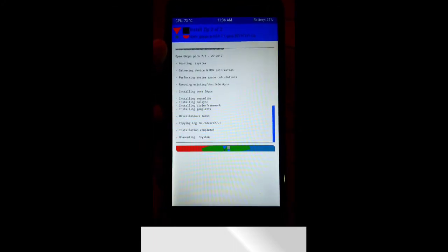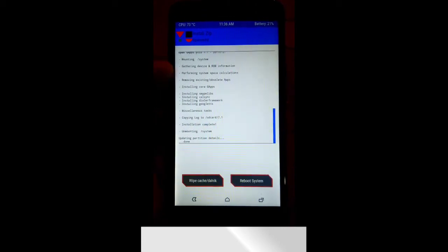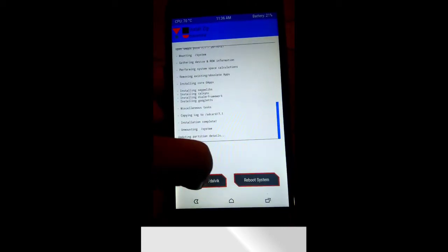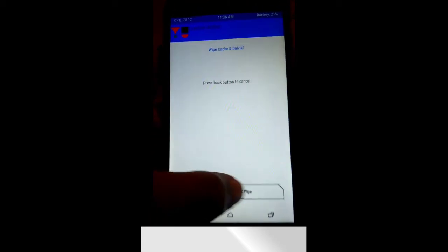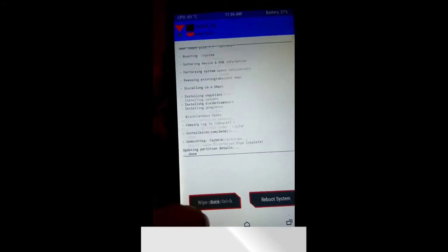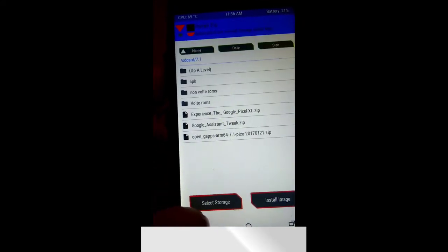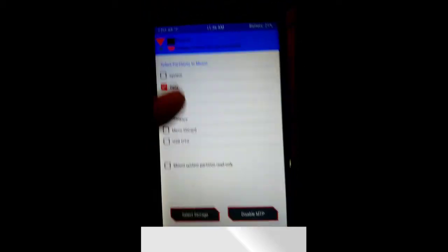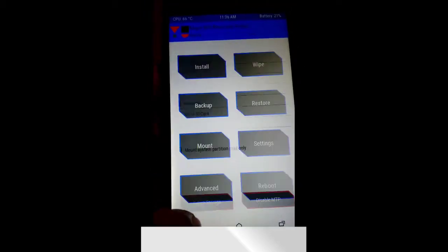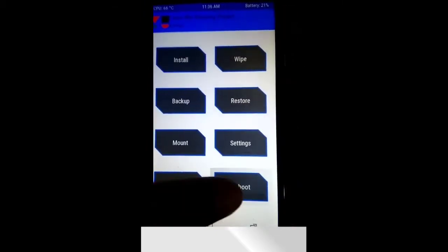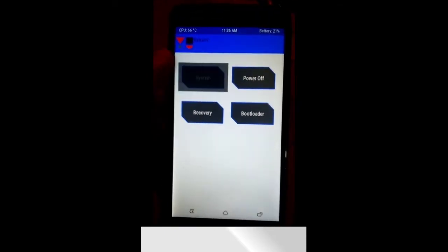After flashing the custom ROM and GAPPS file, click on Wipe Dalvik Cache and swipe to right. Now go back and select Mount and select all options. Now final step is reboot your system.